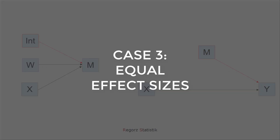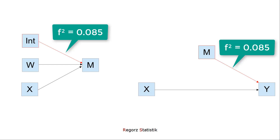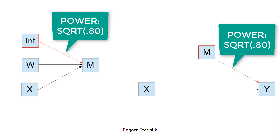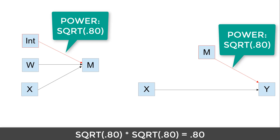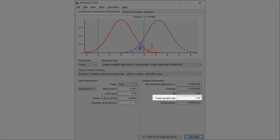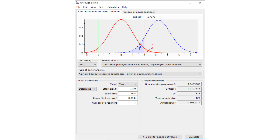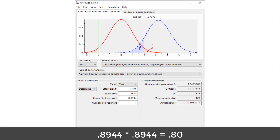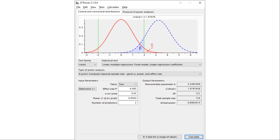For the third case, both effect sizes are equal. Let's say for both the interaction of the A-path and the B-path we have an effect of 0.085. With equal effect sizes, the calculation gets easier: we can simply assign a power of the square root of 0.80 to both effects, because square root of 0.80 times square root of 0.80 gives 0.80. The square root of 0.80 is 0.8944. Using our effect size with three predictors gives a sample size of 124, and doing the same with two predictors for the B-path also gives 124. The overall power is 0.8944 × 0.8944 = 0.80, so we need 124 participants.